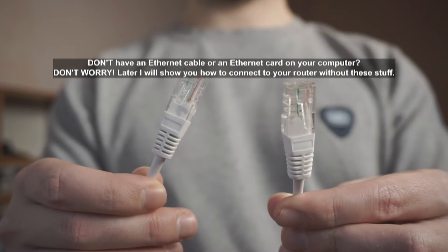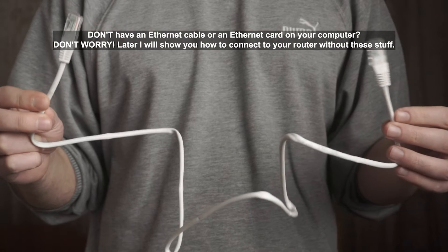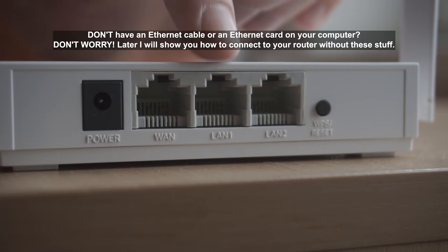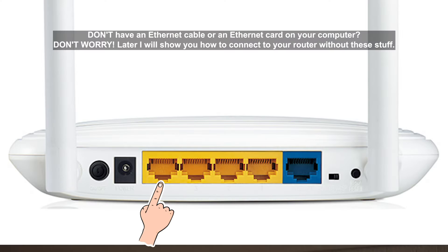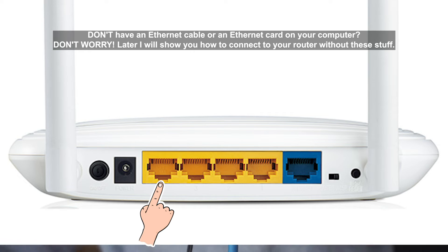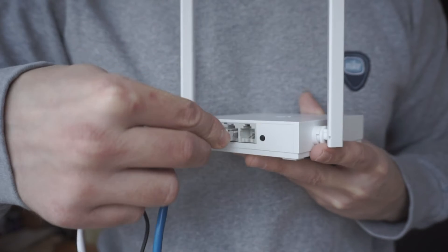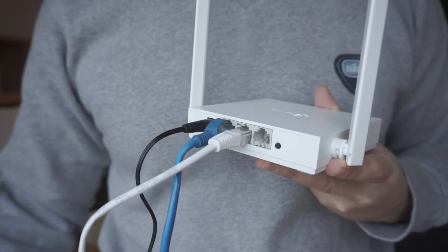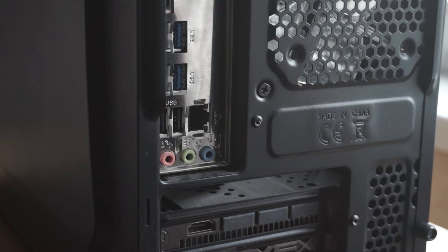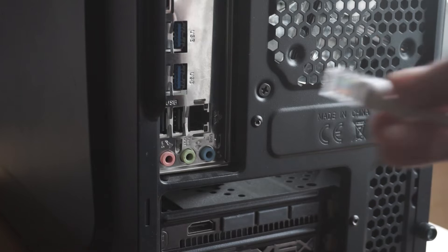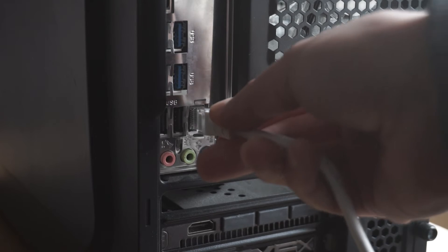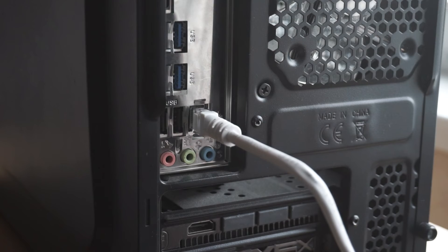Next, insert one end of the Ethernet cable that comes with the router into one of the LAN ports, and plug the other end into the Ethernet card of your computer or laptop. Great! We connected the router to your computer. Now you need to set it up.